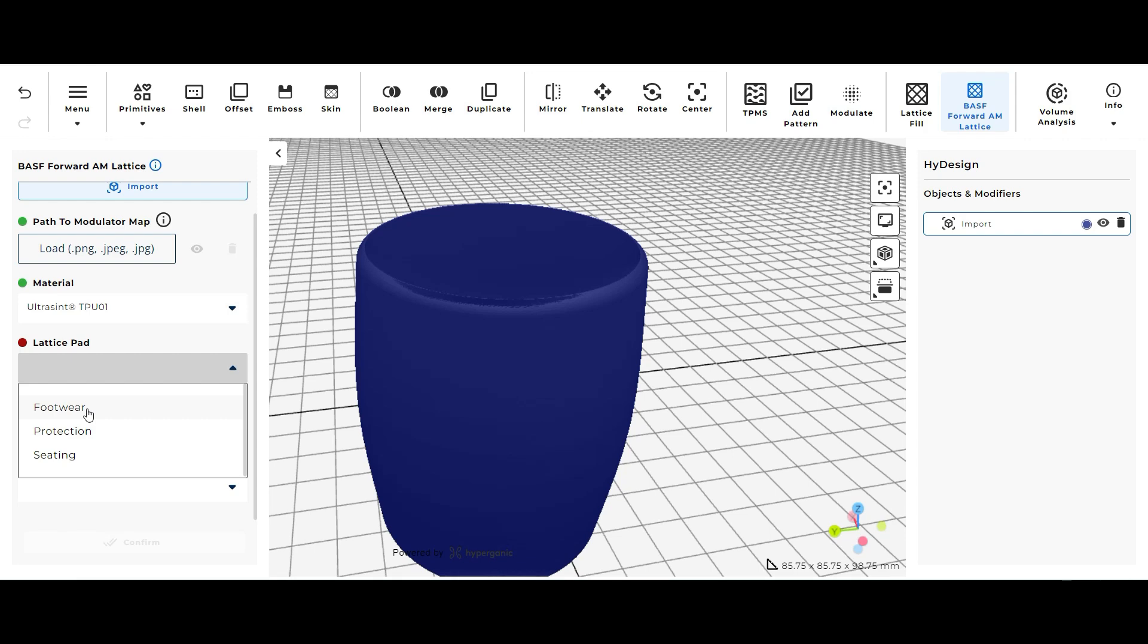But as you can see there are three different lattice pad types you can choose from. There is footwear, protection, and seating lattice options.